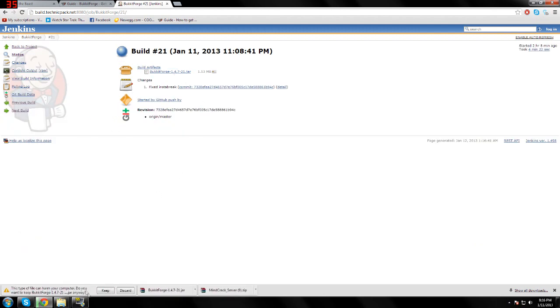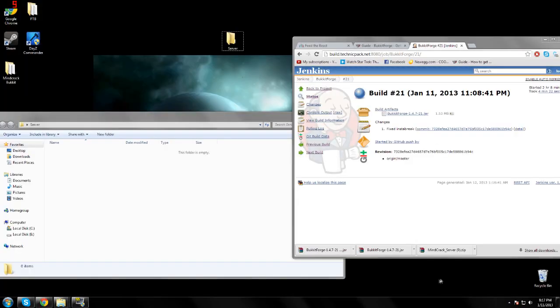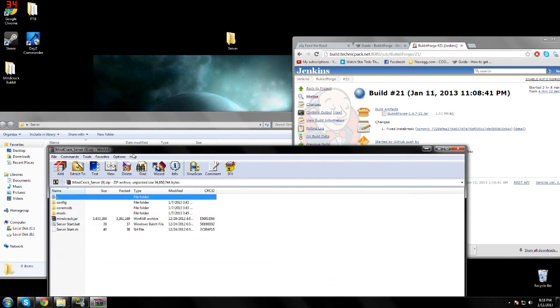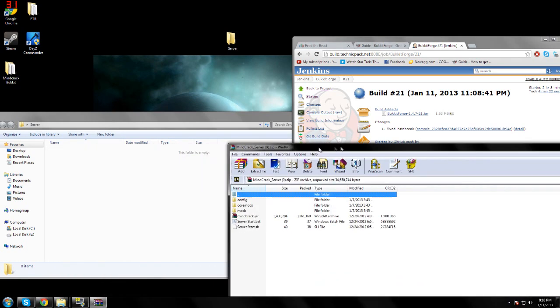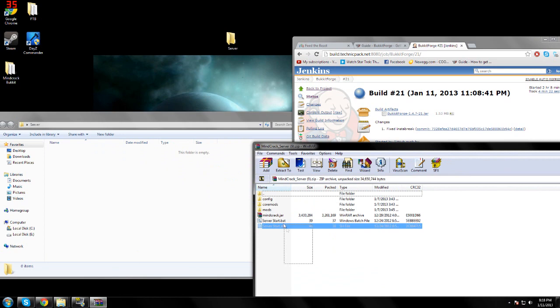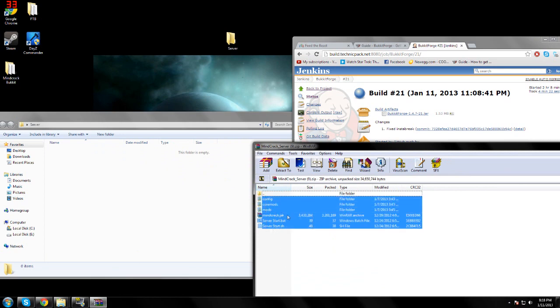In this step, you're going to take the server pack you downloaded, open it, and drag and drop it into an empty folder.